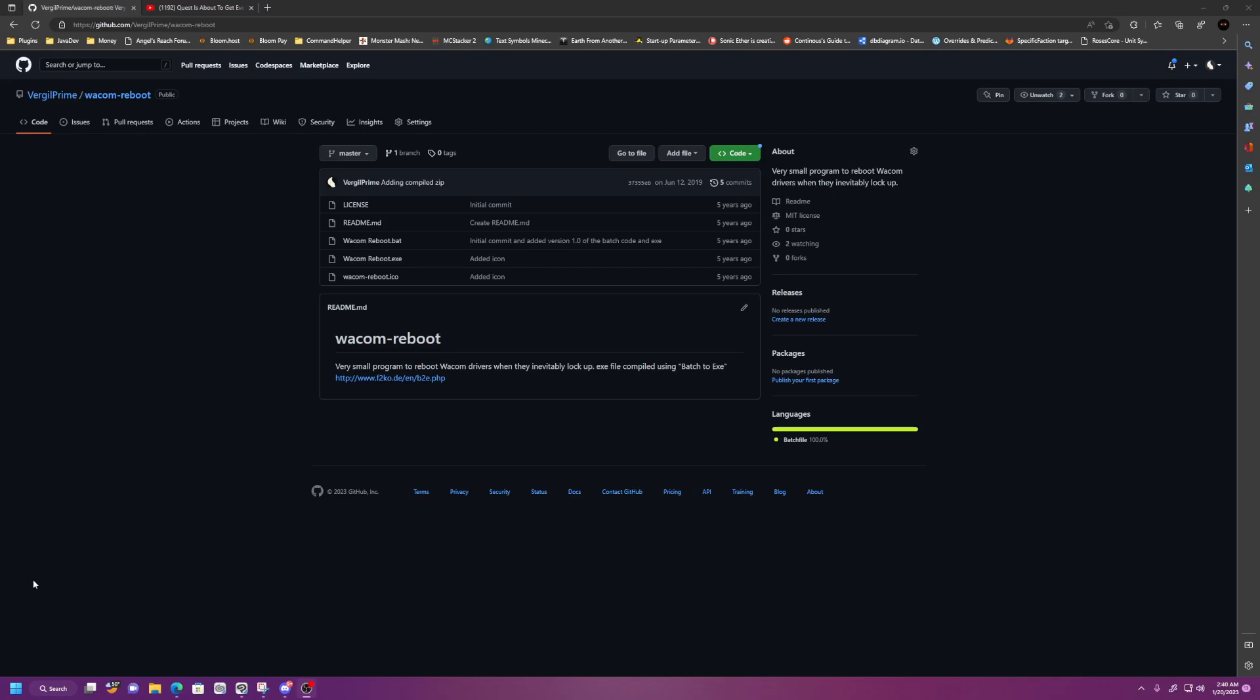Hello, this is Virgil Prime, and if you've ever used Wacom's graphics tablets for drawing, then you know, at least on Windows, that the drivers crash a whole lot, and it really sucks.